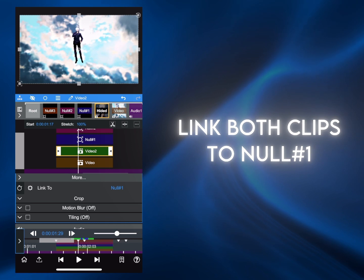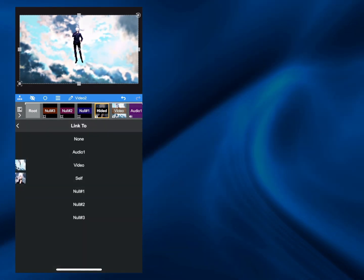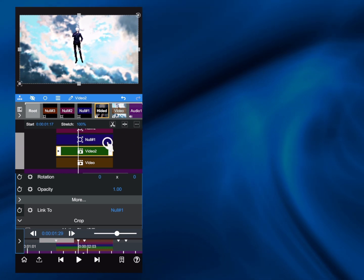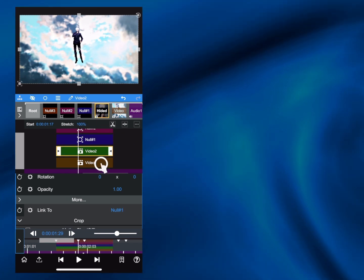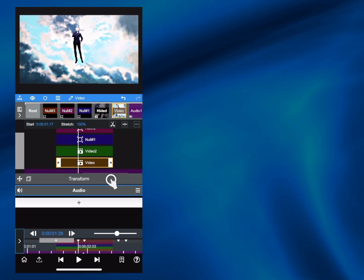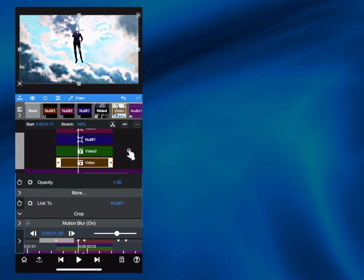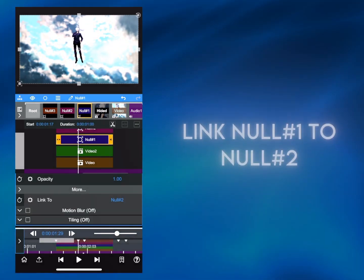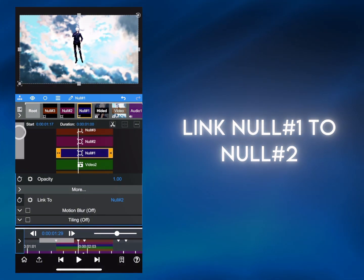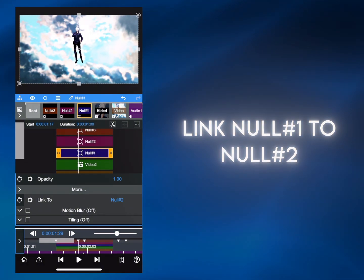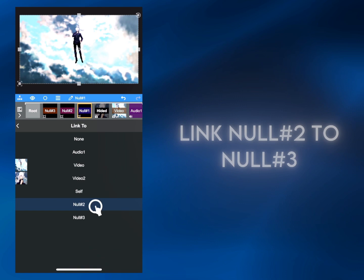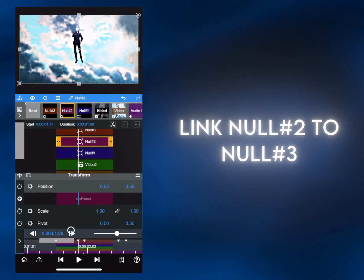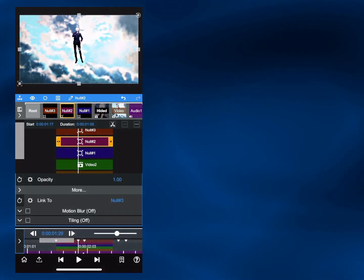Link the two clips to Null 1. Then link Null 1 to Null 2. And link Null 2 to Null 3.